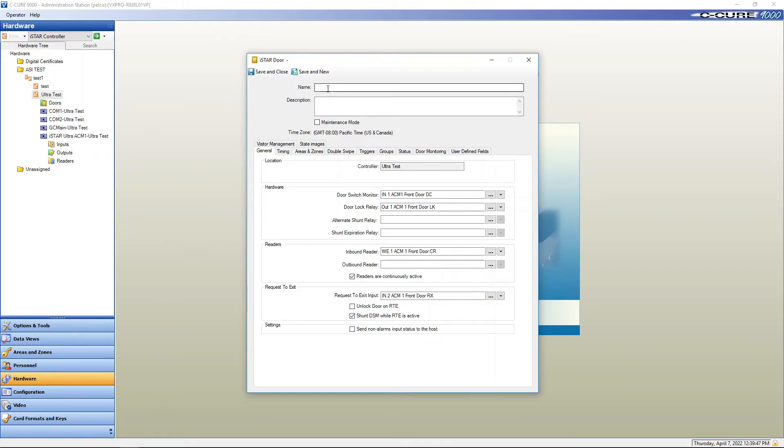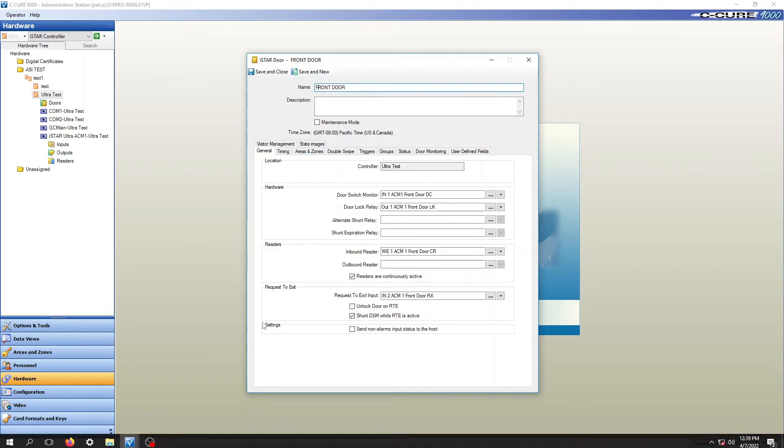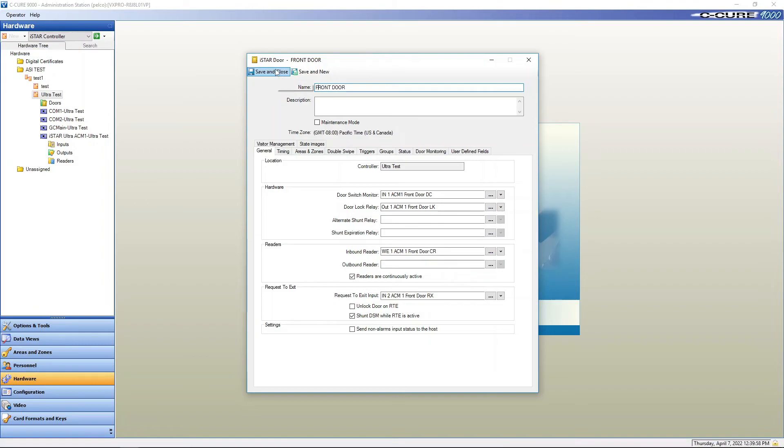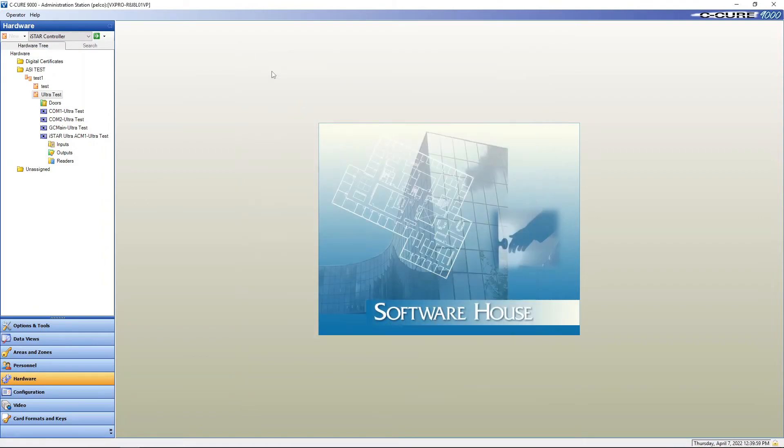Oh, before we save and close we've got to give it a name. This one here we can just call it front door. Let's spell that correctly. There we go. Front door. And we're going to save and close.